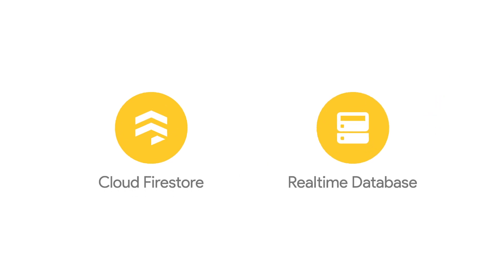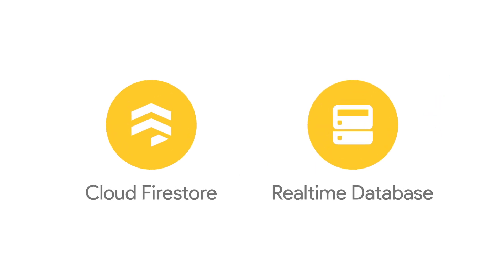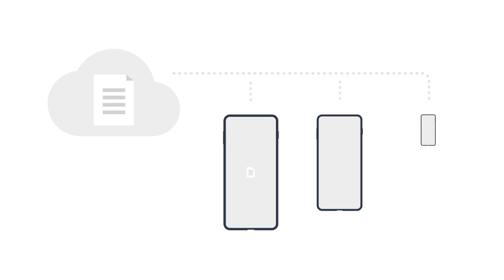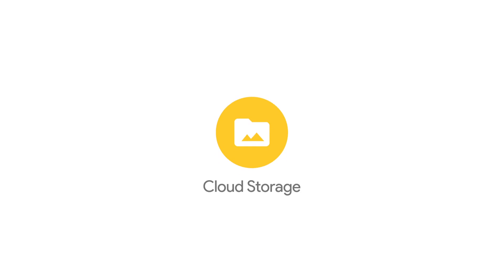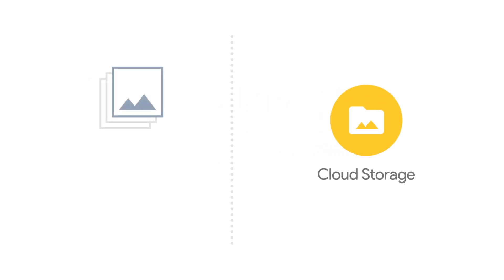Firebase makes this easy by providing Cloud Firestore and the Real-time Database, which let you store data in the cloud and sync them to your users' devices in real time. And if you want to store larger amounts of data in the cloud, such as images or even videos, Cloud Storage has your back.